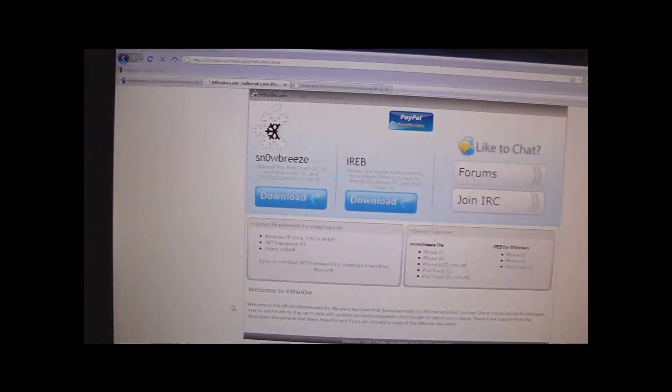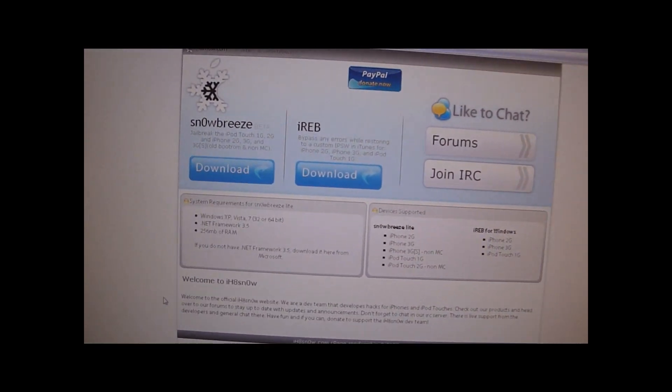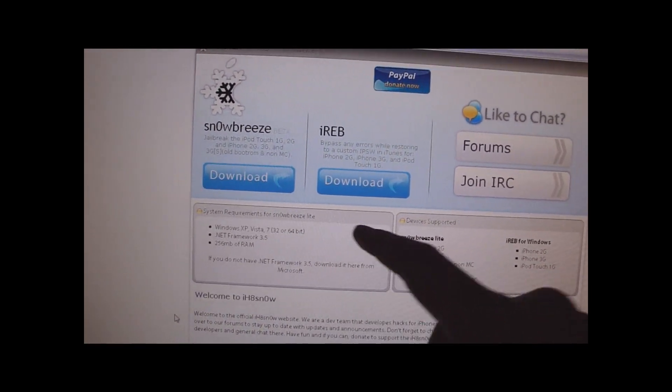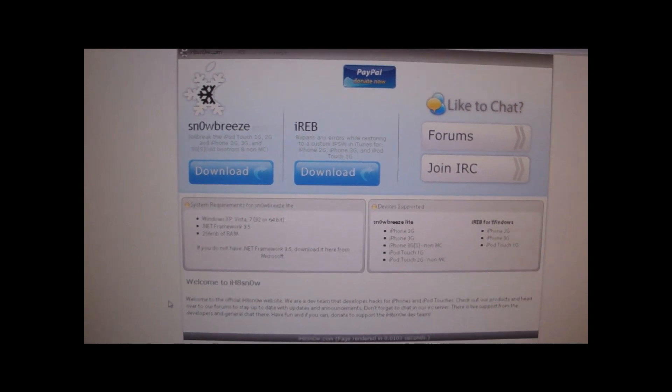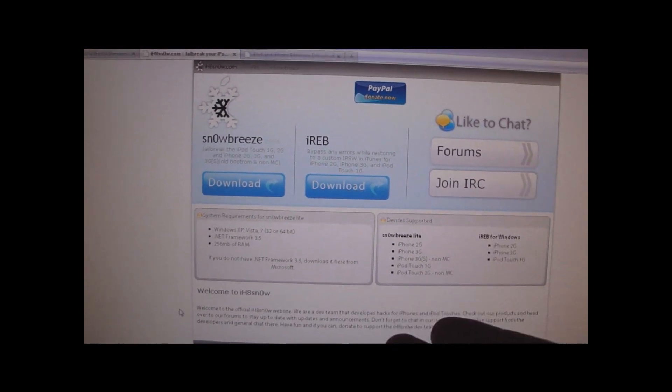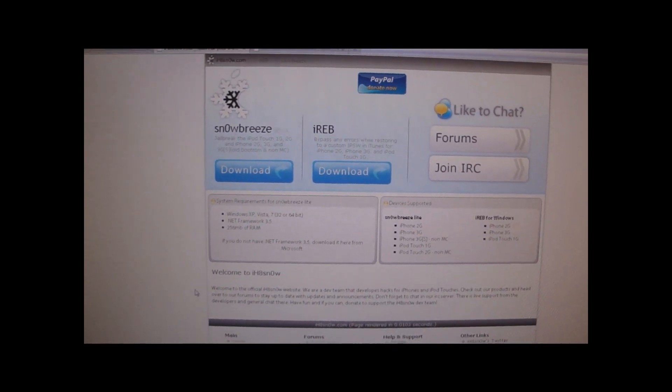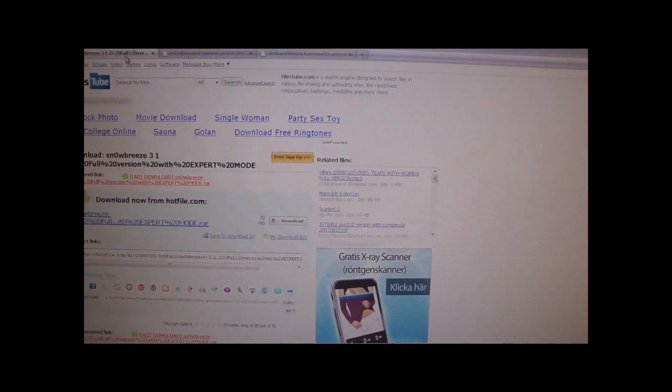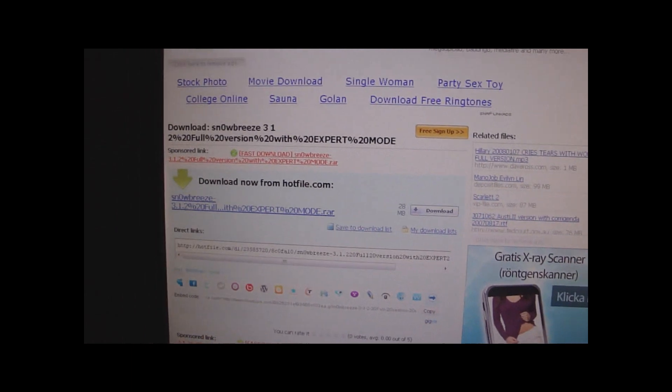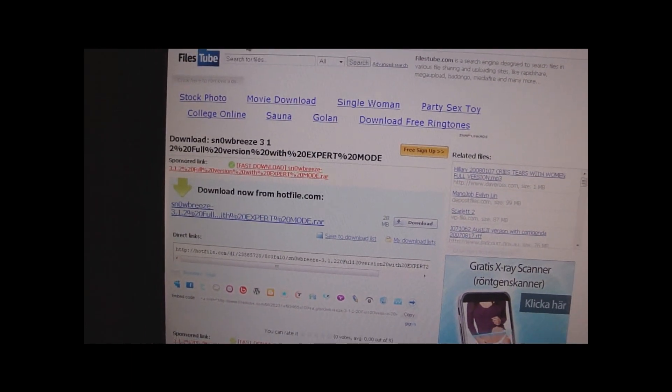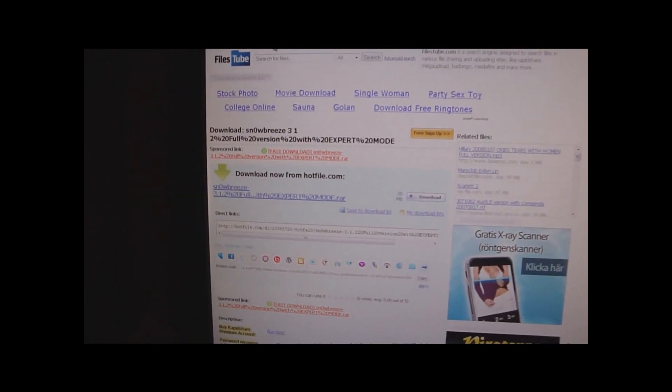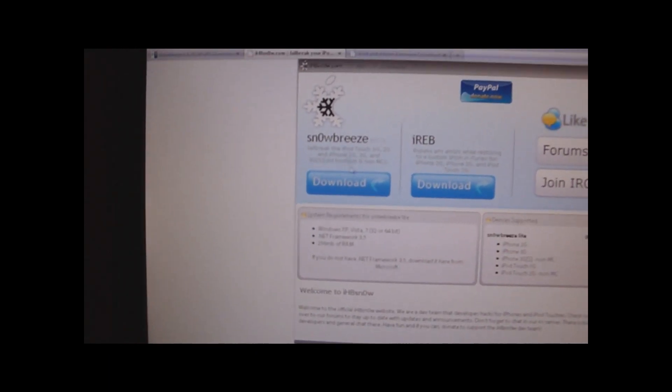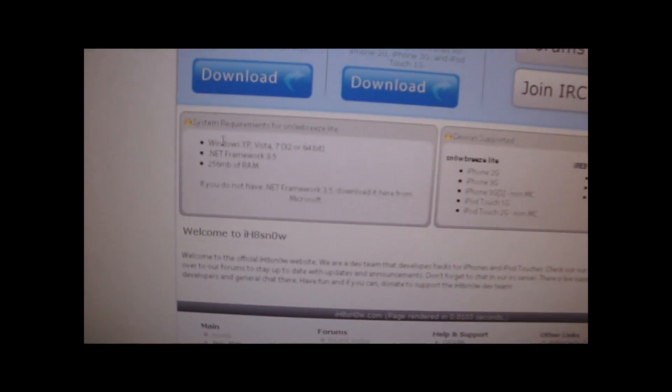So here is their website. Right now you can see that you can download them from there. The download link didn't actually work for me, but then I found this link when I searched it on Google. I will have this link in the video description.